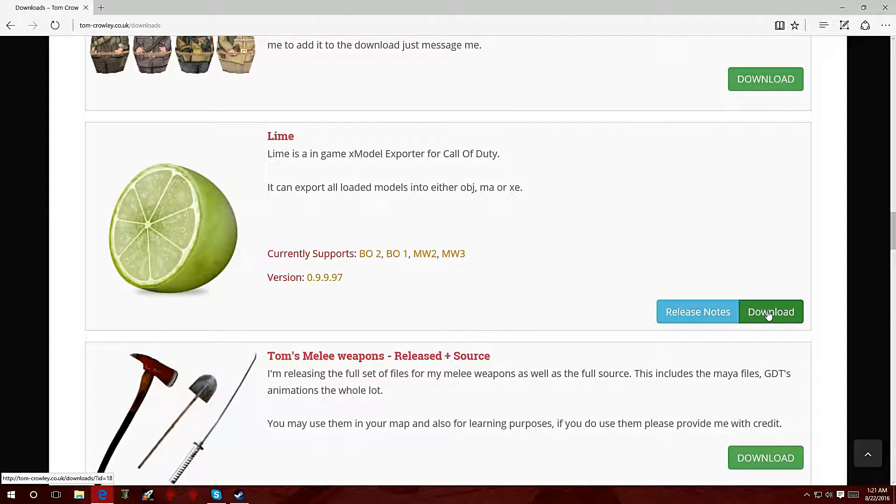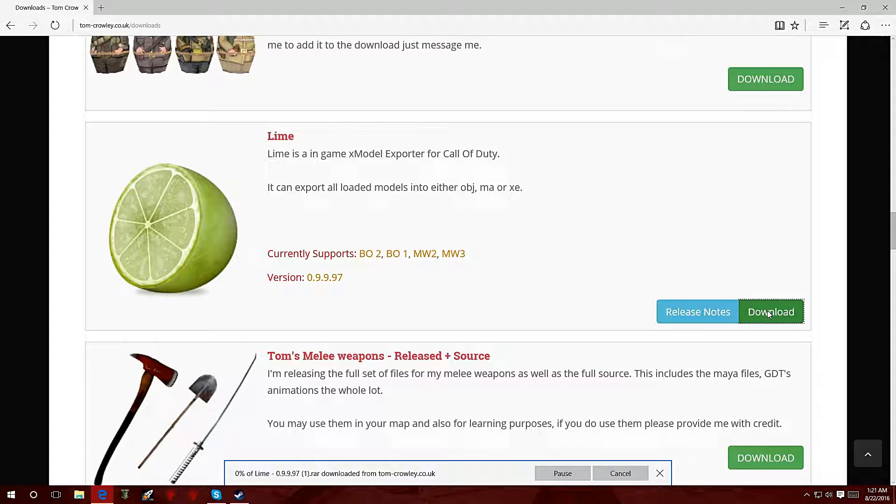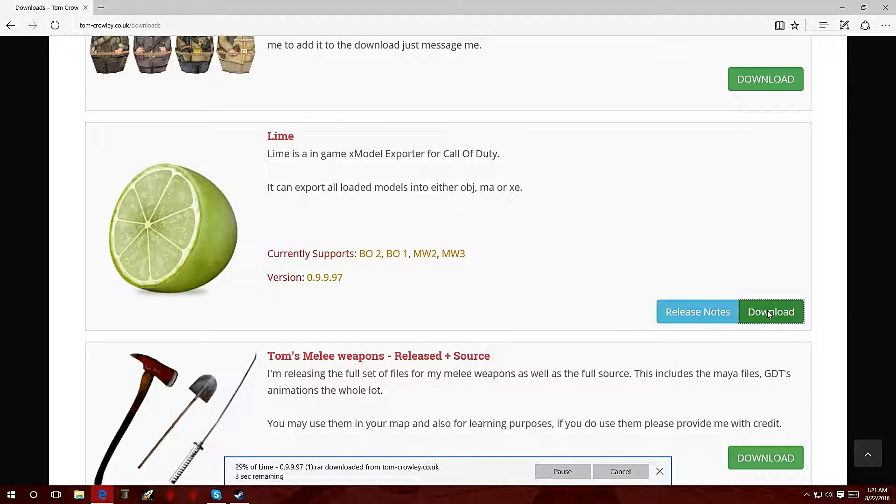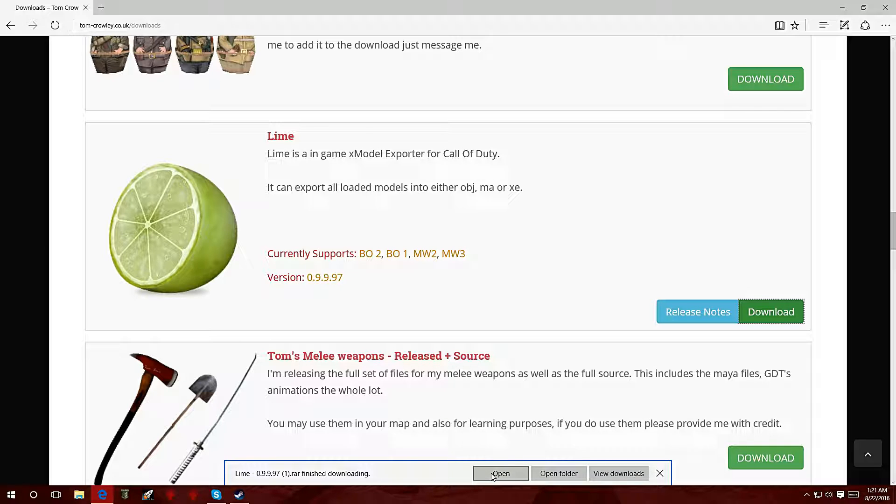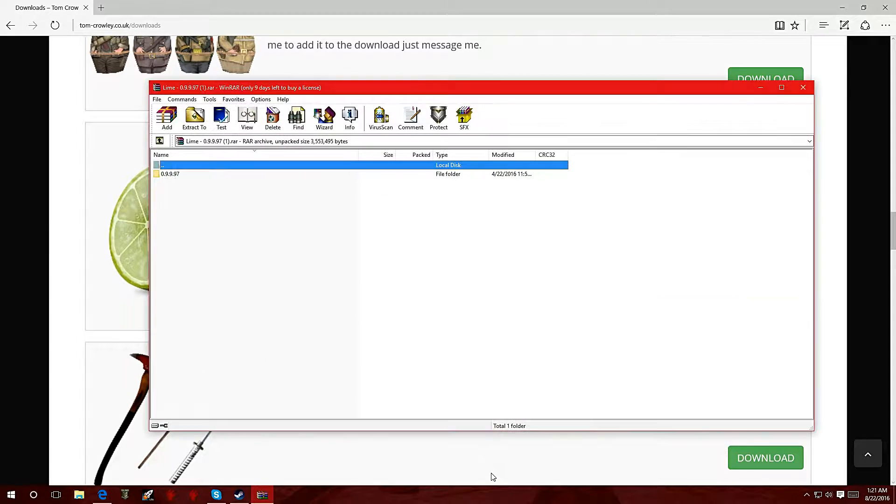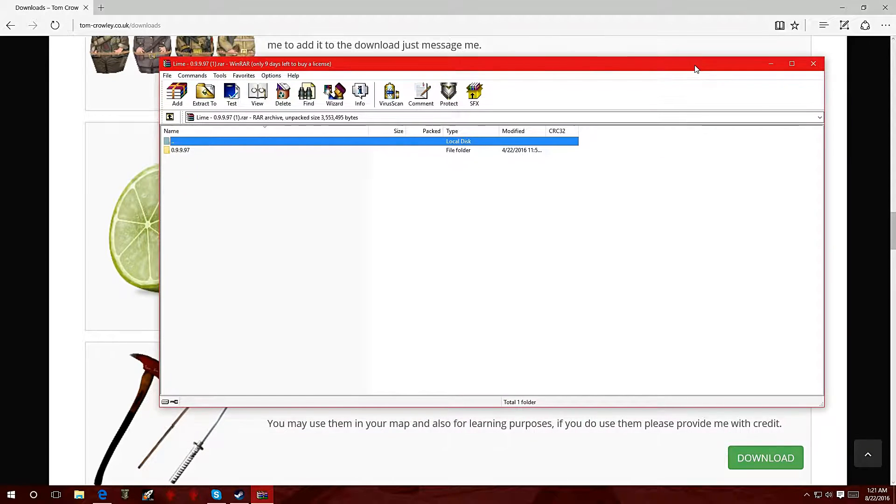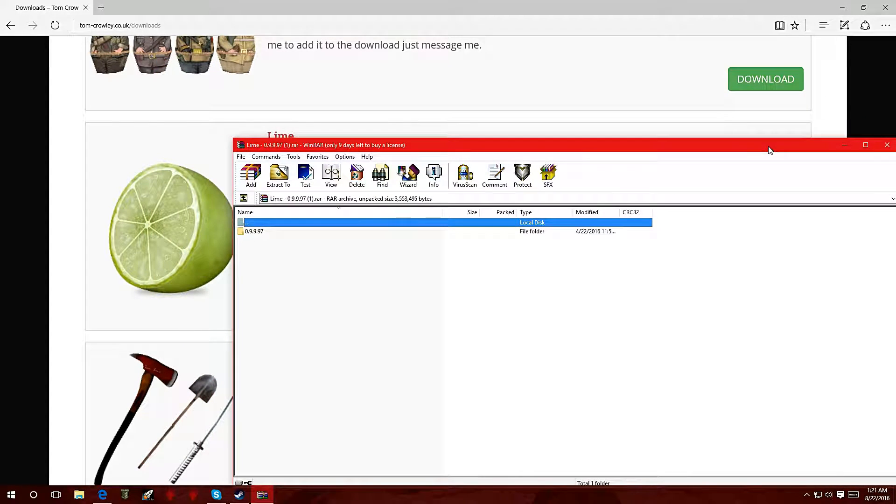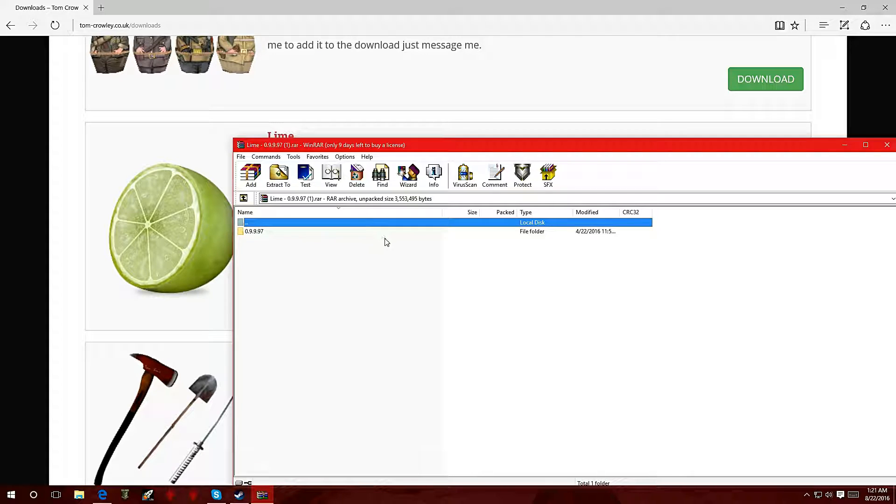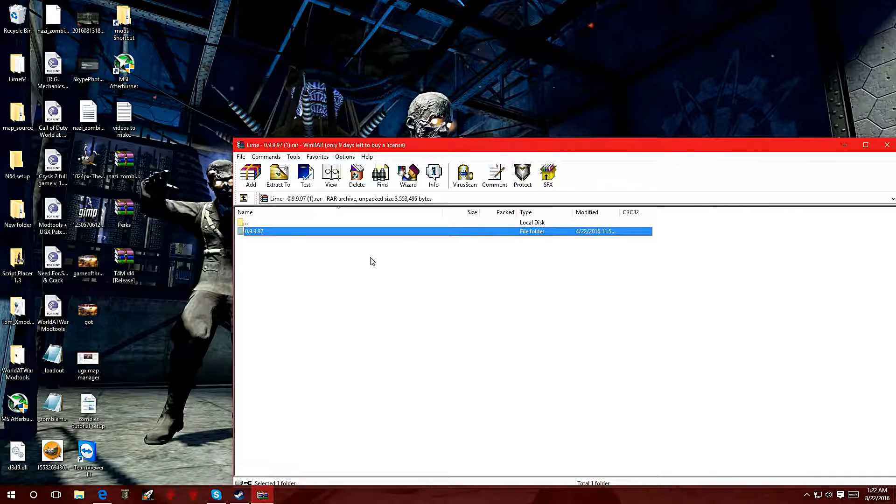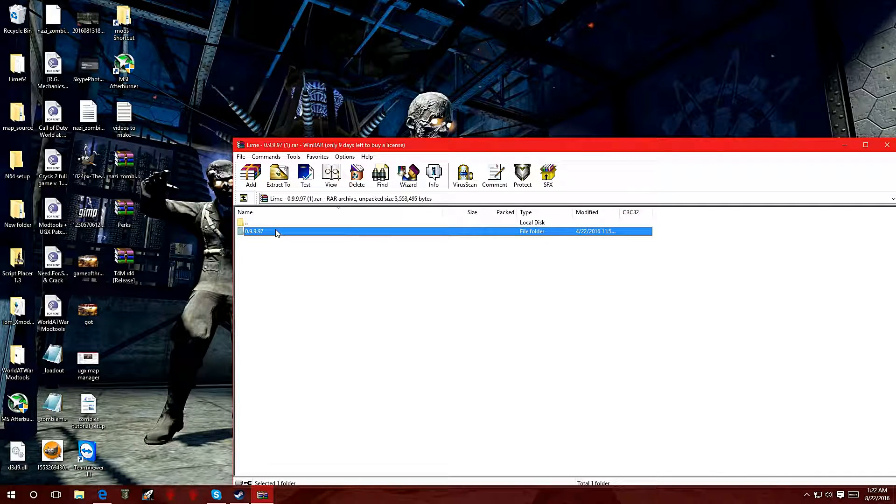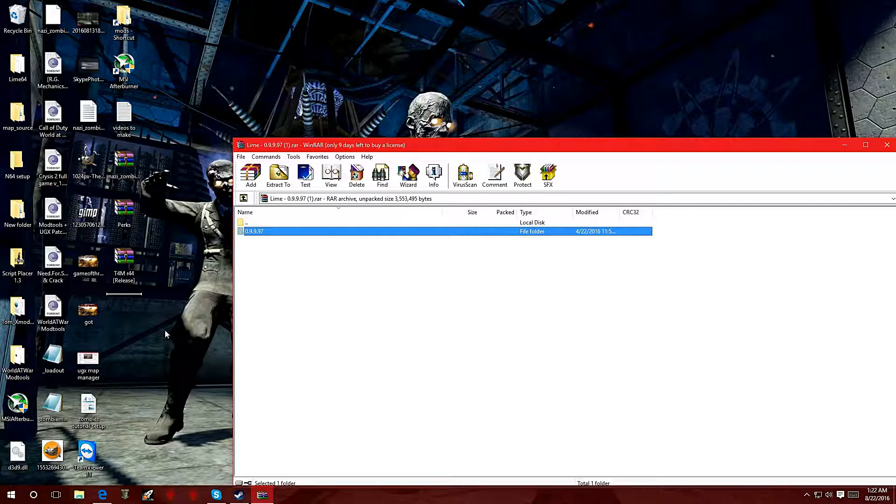Give it a few seconds. I already got the download finished. I'm going to click open and it's going to open up as a RAR file. Right now it's going to show you a folder that says 0.9.9.97, that's the version of this program. You want to extract these files over to the desktop.